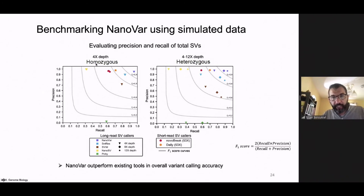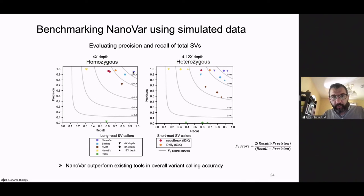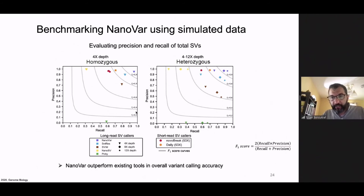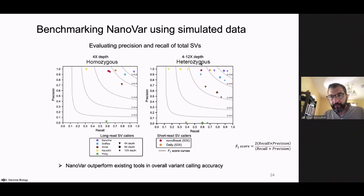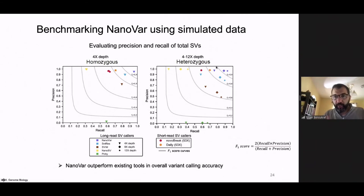We benchmarked NanoVar against other software at 4X to 12X coverage with homozygous and heterozygous simulated datasets. In terms of recall and precision, we always reach an F1 score greater than 0.9, outperforming all other software by far. We also compared against Illumina for structural variants — NanoVar outperforms particularly in terms of recall, and this holds for heterozygous datasets at 4X, 8X, and 12X coverage. Regardless of experimental setup, NanoVar provides much higher accuracy and quality for structural variants than existing tools.